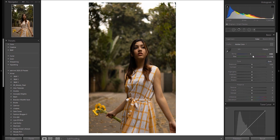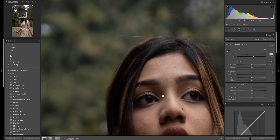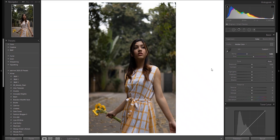I would prefer to do this manually. As you can see, you can try it with Magenta. I am happy with this. This is the Basics Correction Panel.